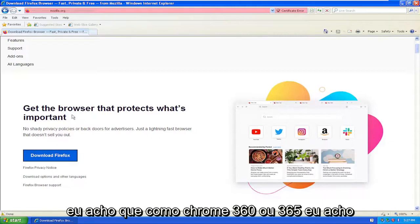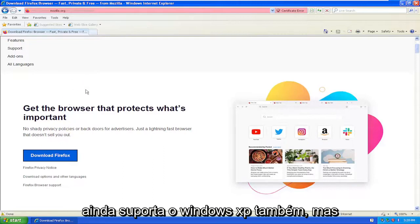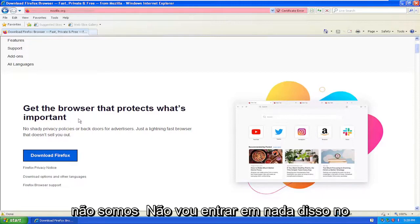I think like Chrome 360 or 365, I think it's a Chinese web browser, I think that still supports Windows XP as well. But we're not getting into any of that in today's tutorial.